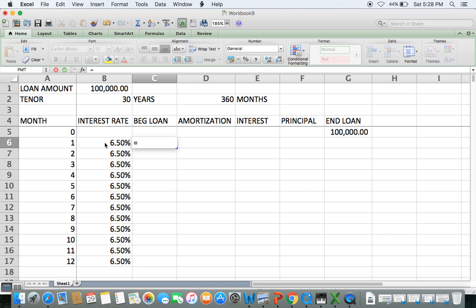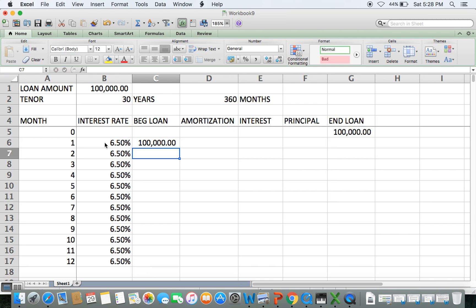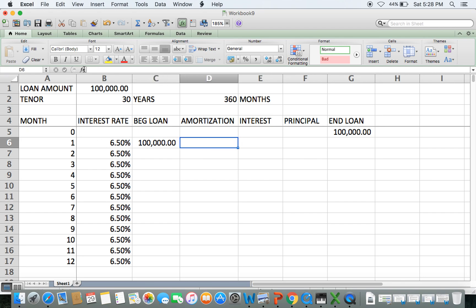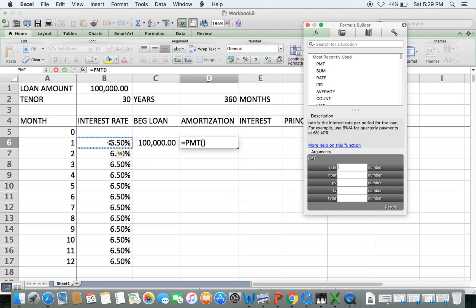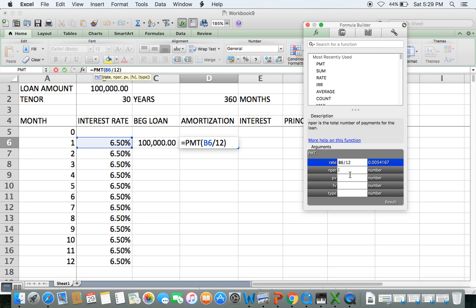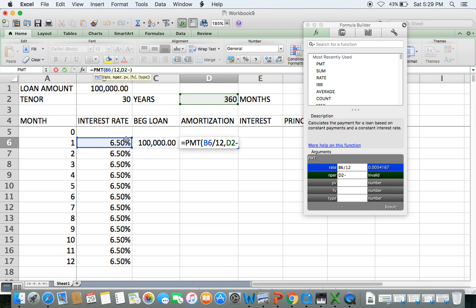Your beginning loan balance for month one — since you haven't made any payments yet — is your original loan amount. For the amortization, we use the PMT function. The rate is 6.5% divided by 12 to get the monthly interest rate. The number of periods is the remaining tenor. In month one, the remaining tenor is still 360, but we use a formula so that when you've paid for one month and move to month two, the formula calculates 360 minus one, giving 359 remaining months.